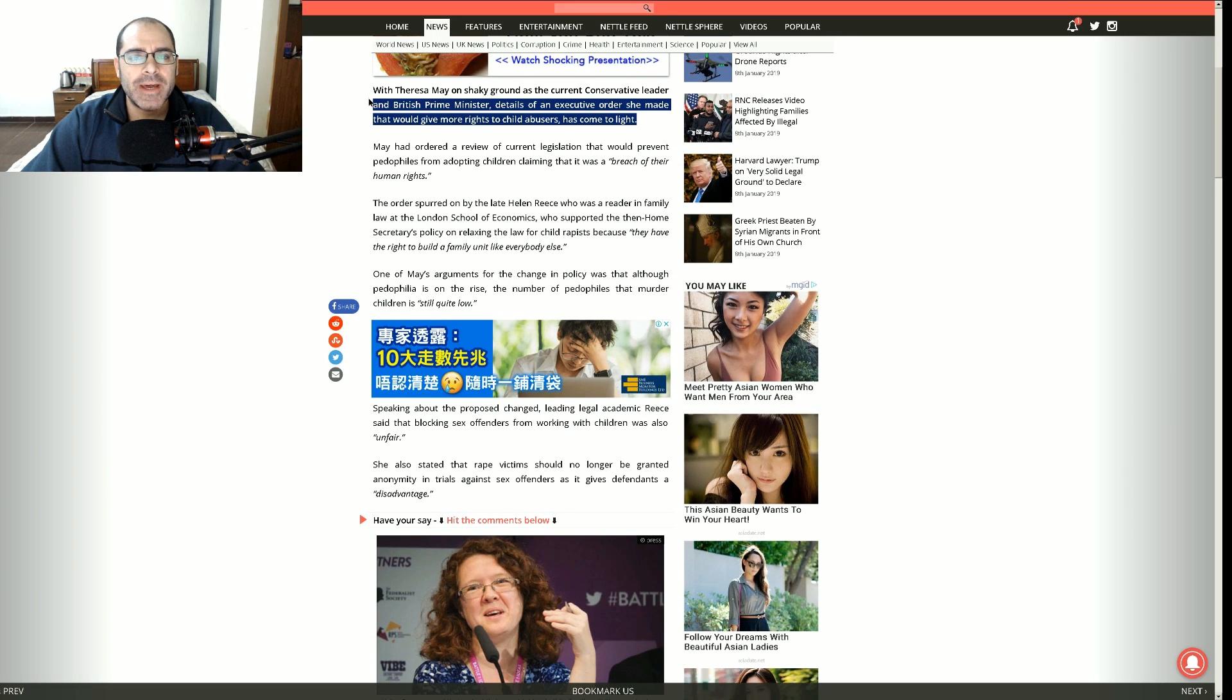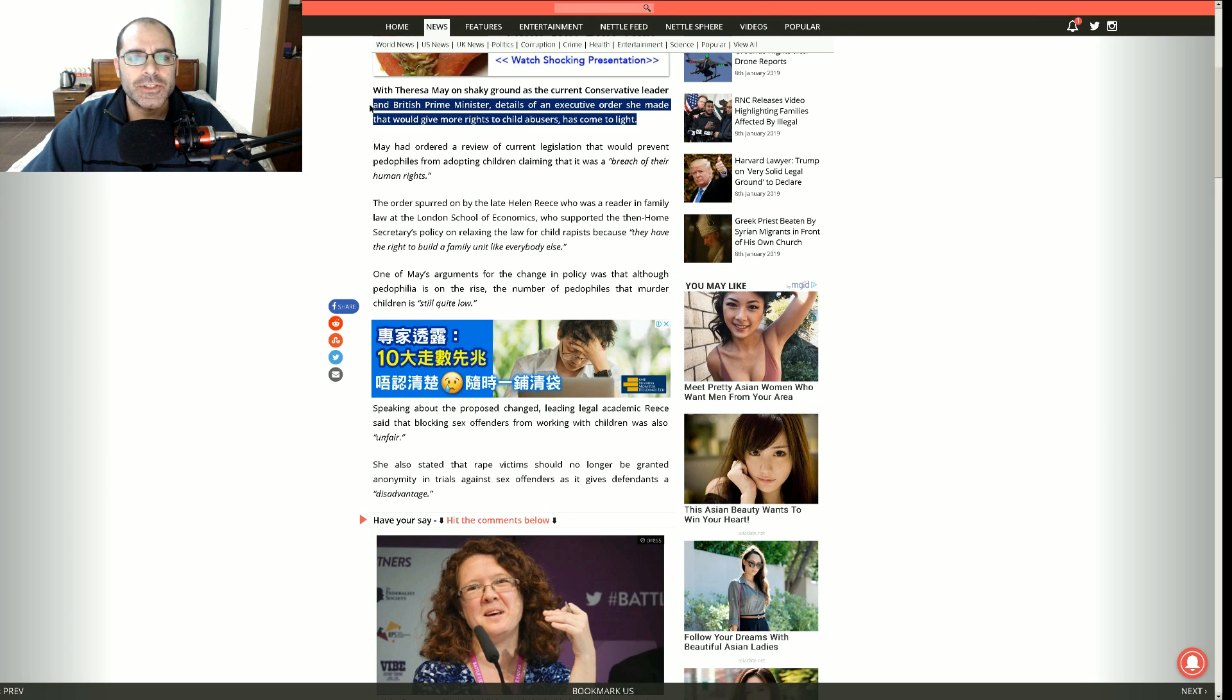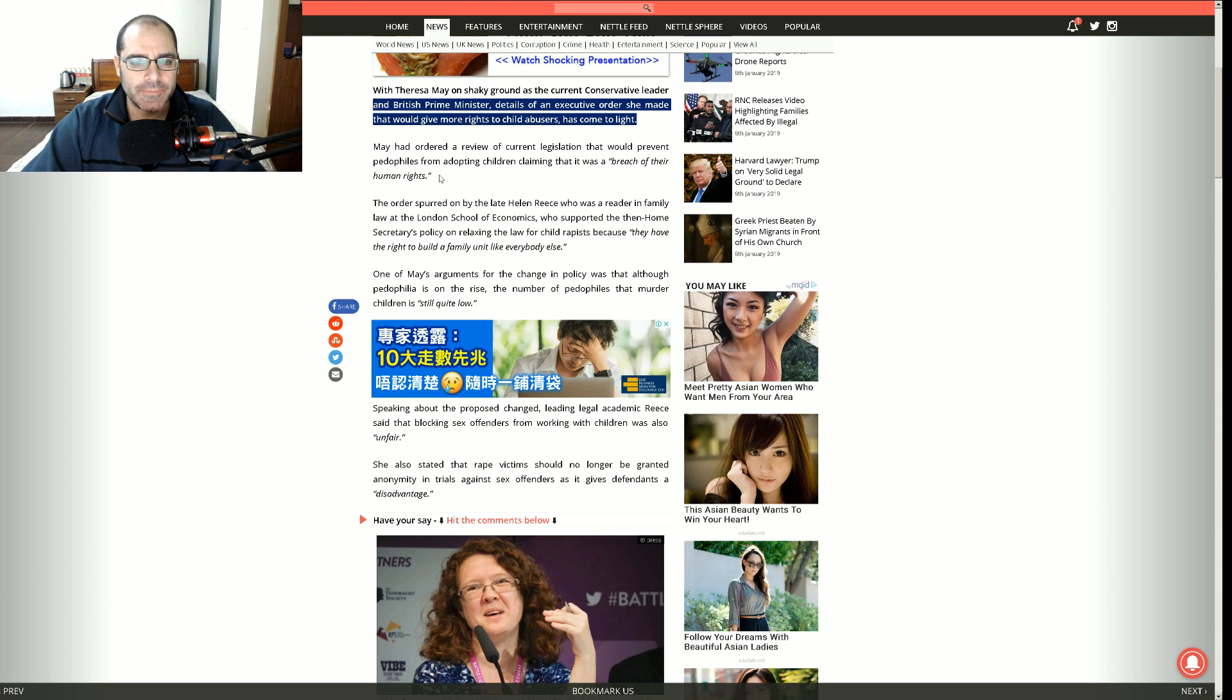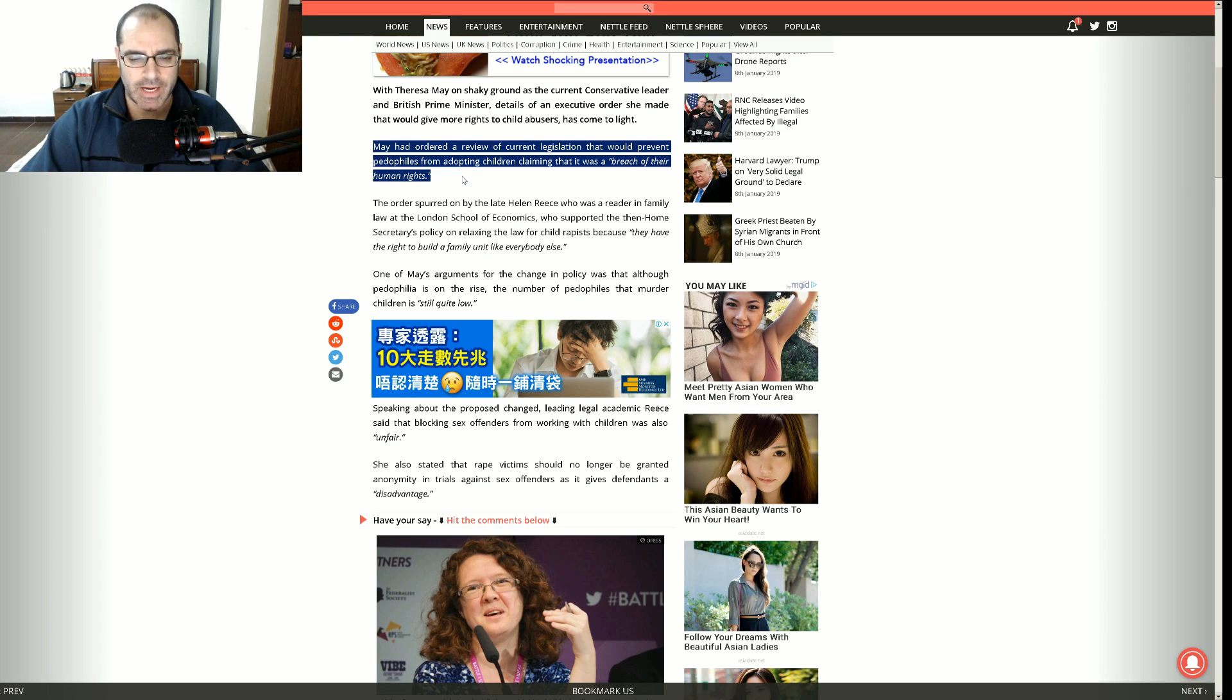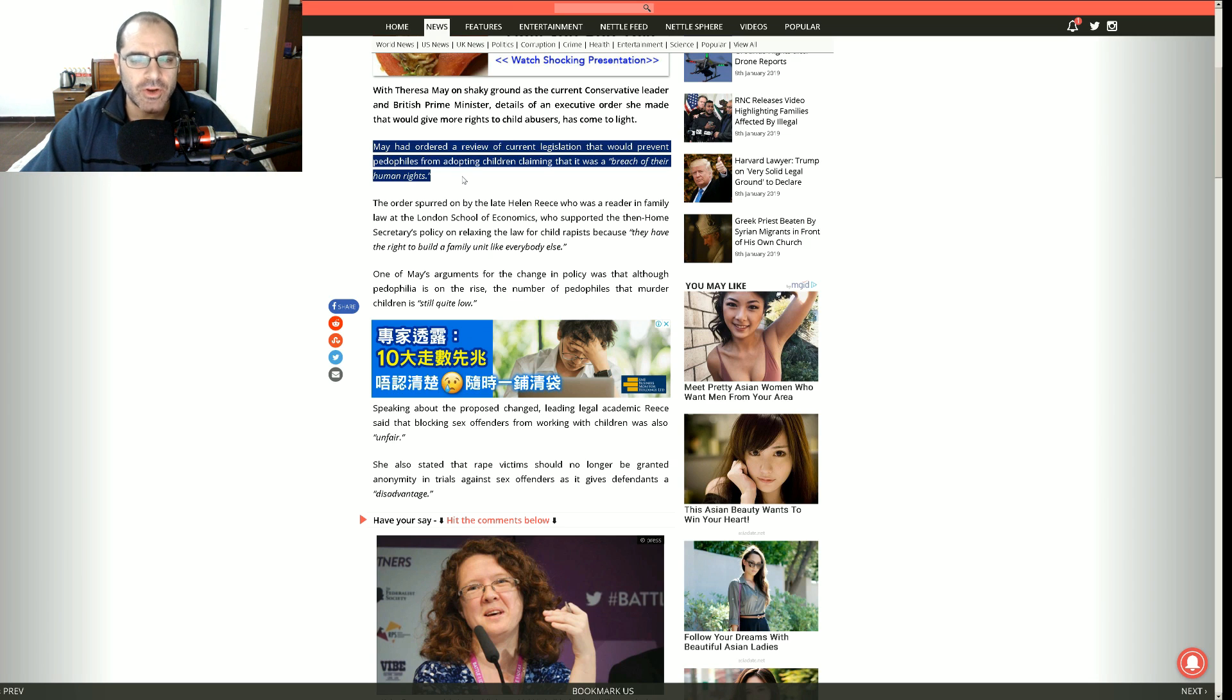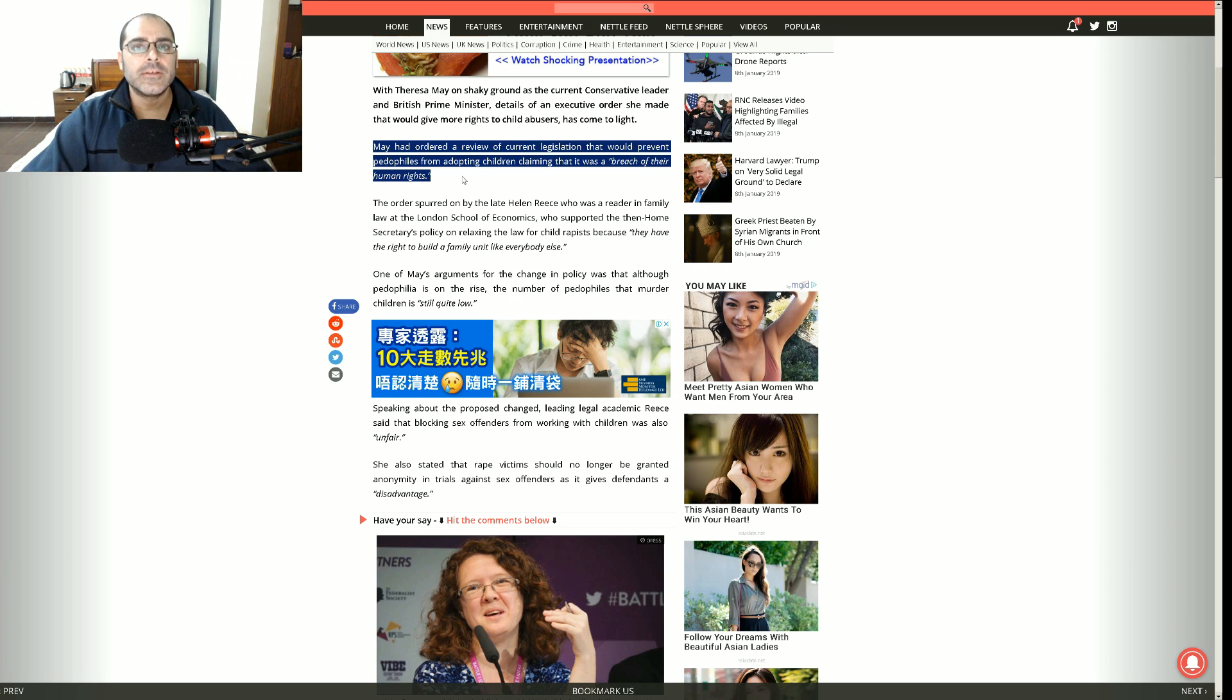With Theresa May on shaky ground as the current Conservative leader and Prime Minister of Britain, details of an executive order she made that would give more rights to child abusers has come to light.